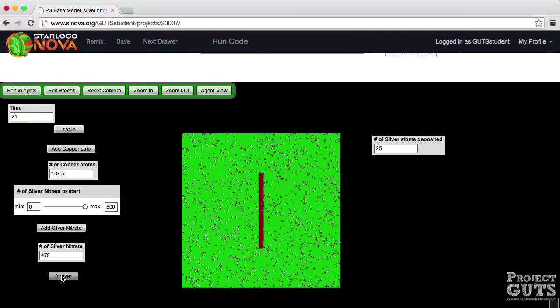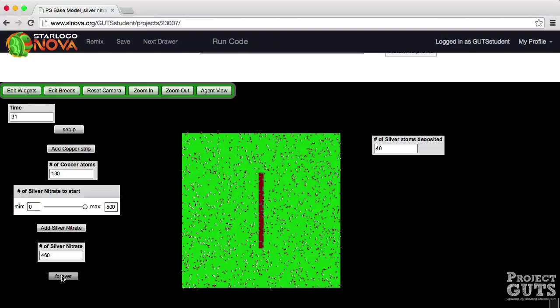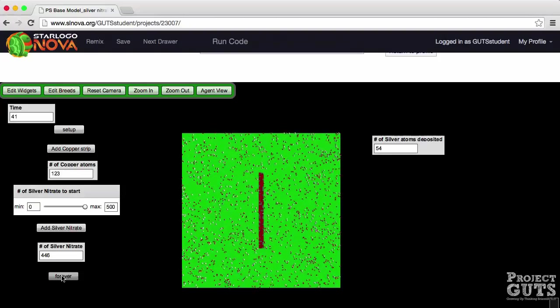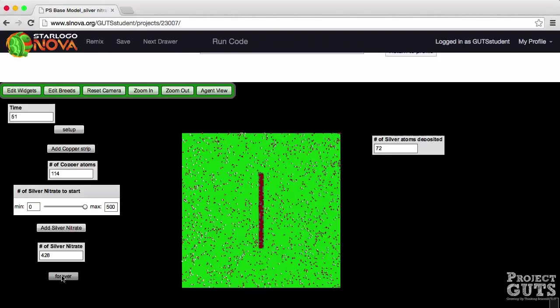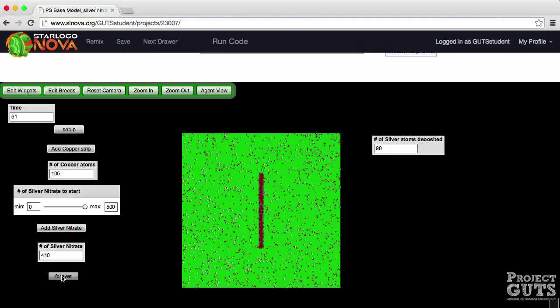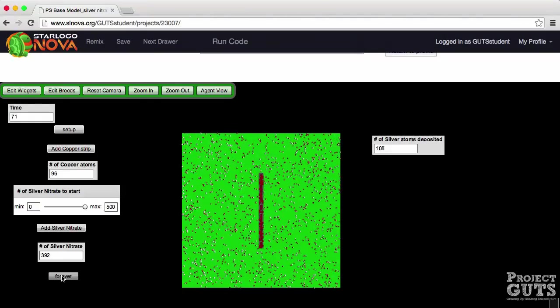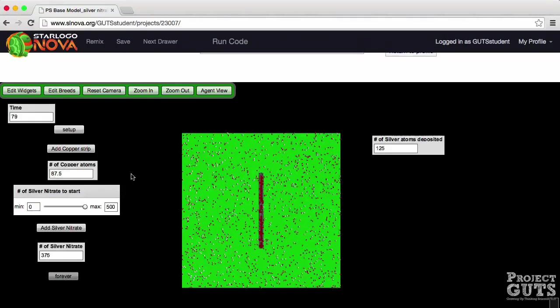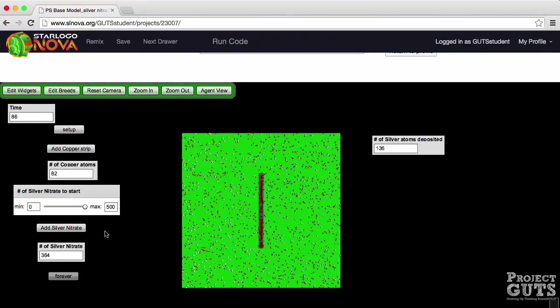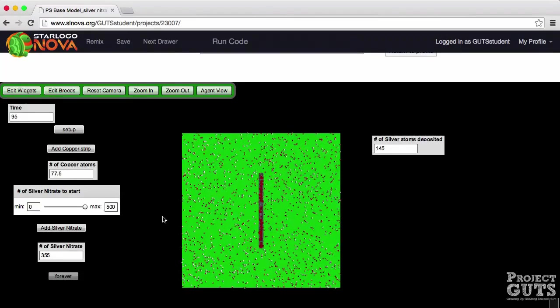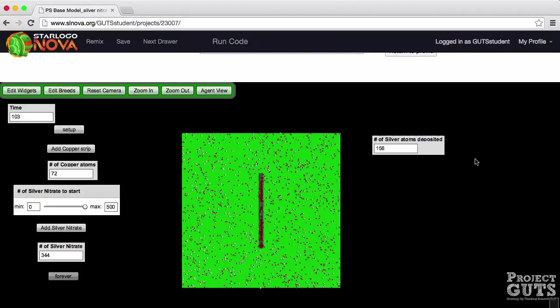So here we go. This button is going to represent when the reaction starts which in real life would be like adding the copper to the silver nitrate solution. Notice right away that the copper atoms, the number of copper atoms is going down, the number of silver nitrate is going down and the number of silver atoms is increasing.